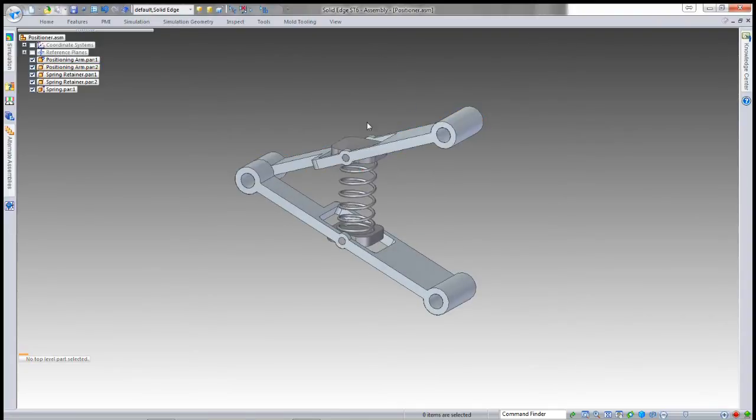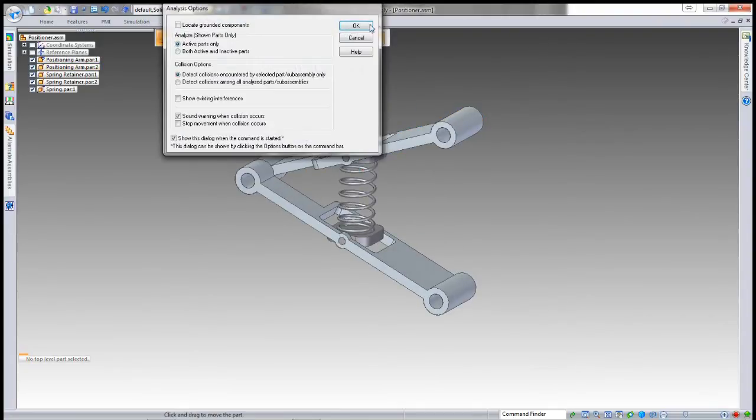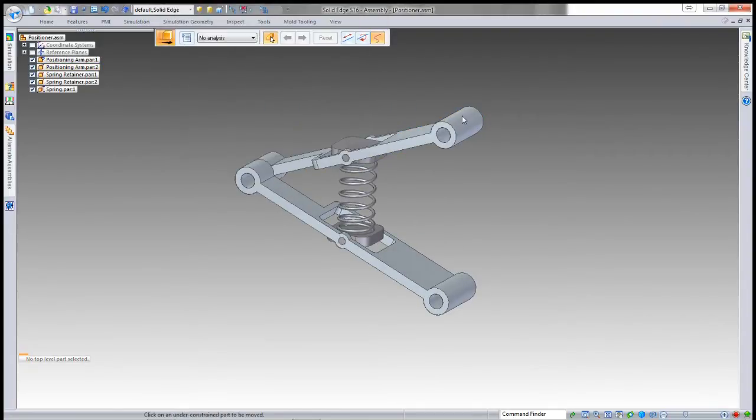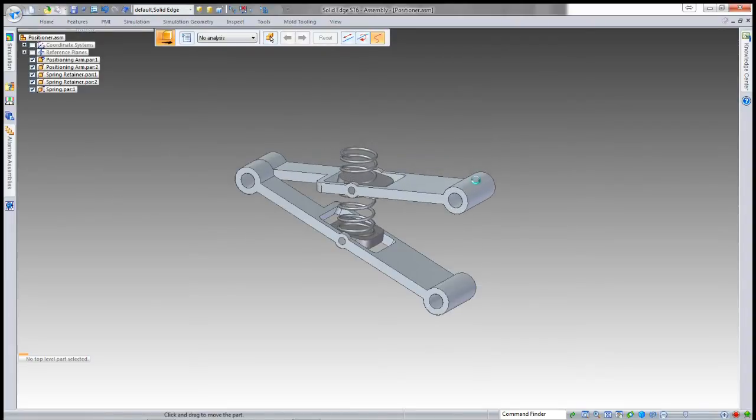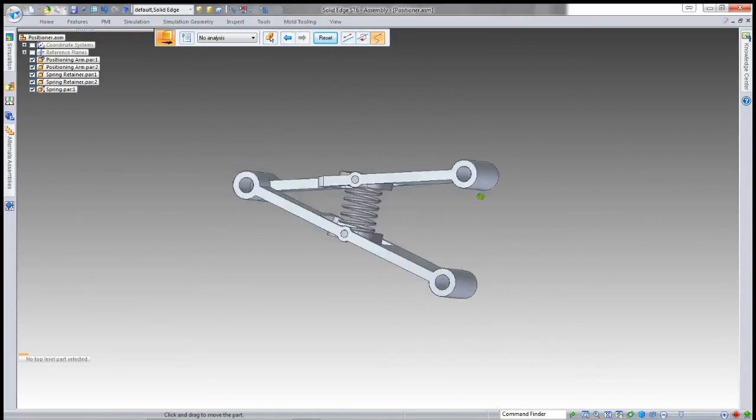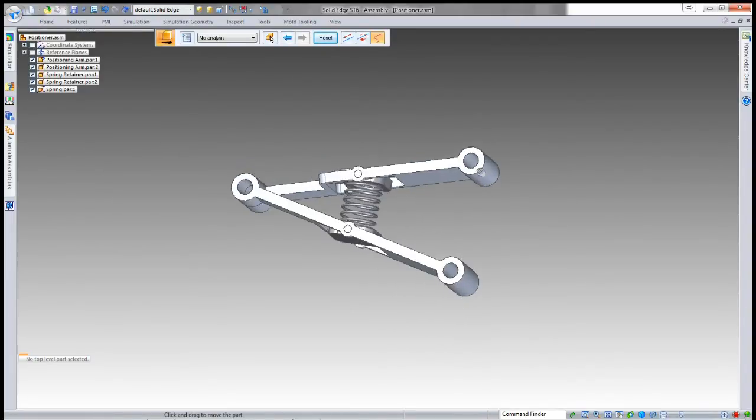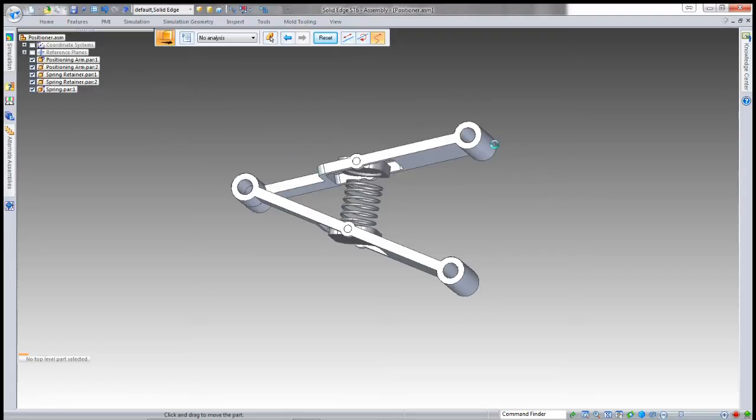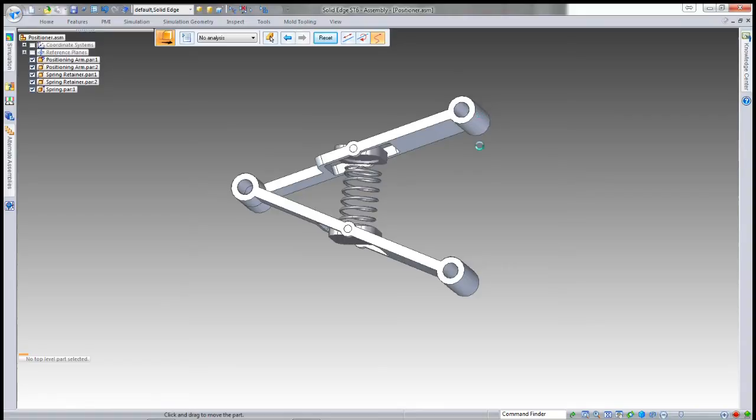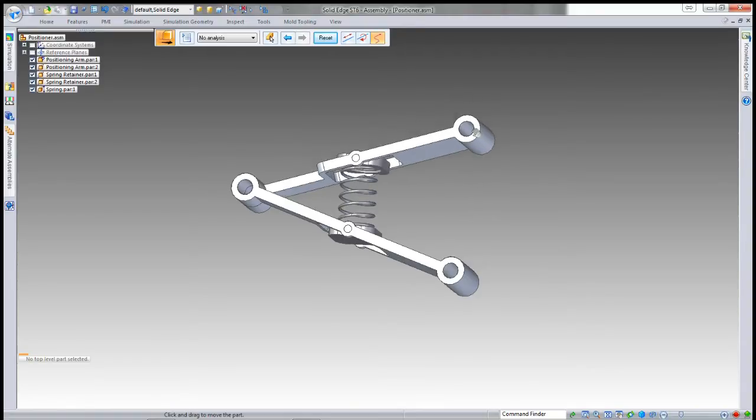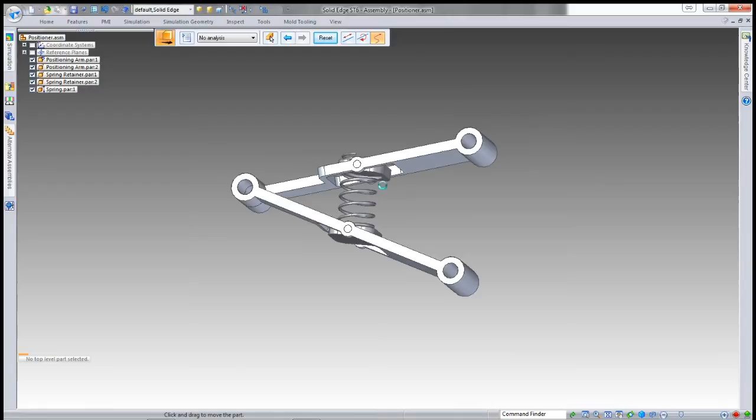As soon as that's set up, the spring drives to the appropriate value. You can see as I adjust and let go, it recalculates the required length and updates.